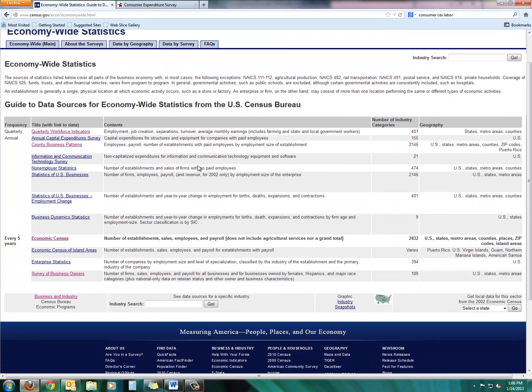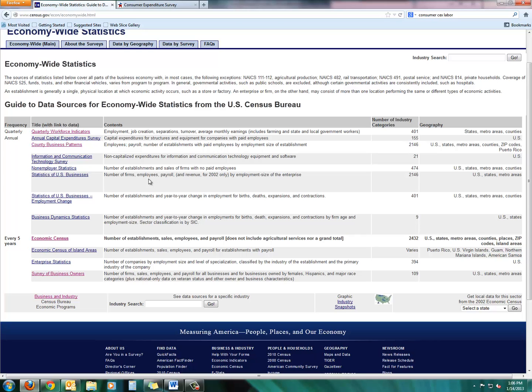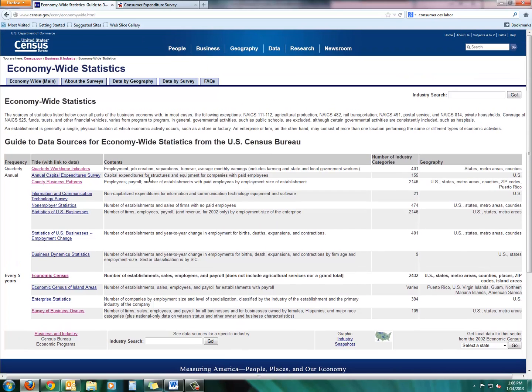And here you see a list of publications by the Department of Commerce. You see that they put out quarterly workforce indicators and then you see the contents. So it might be worth it to start when you're looking for business information, whether it's national, local, or regional. It might be a good place to start here to look at these different links and then to look at the contents to see what the different websites offer in terms of statistics and content.